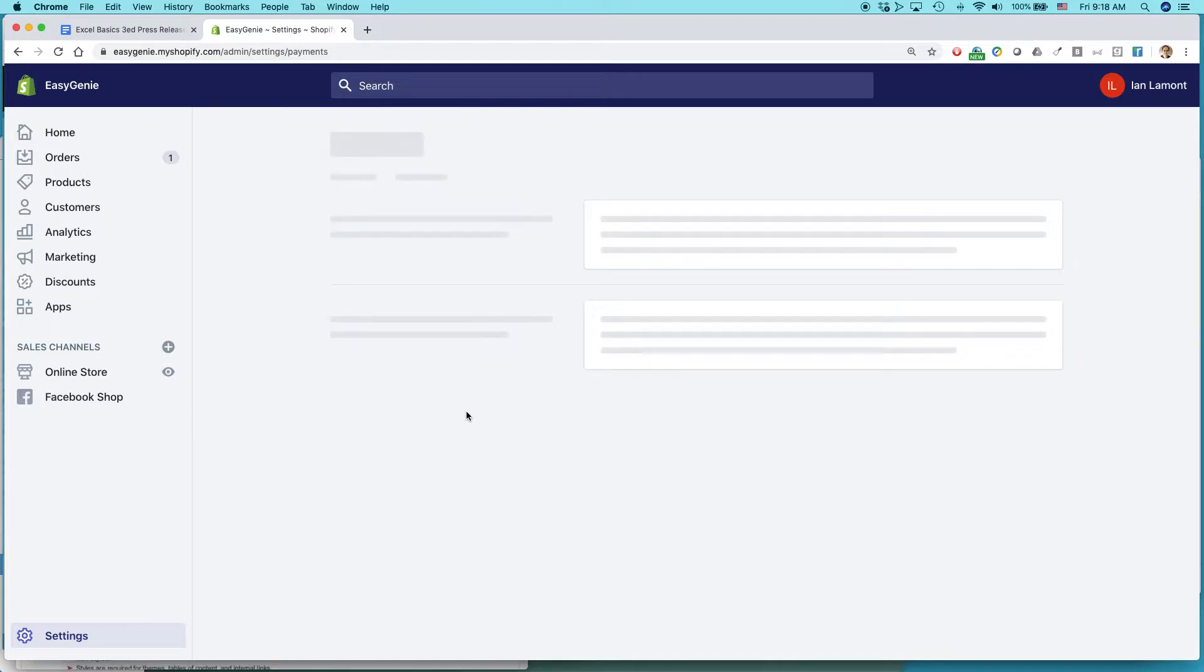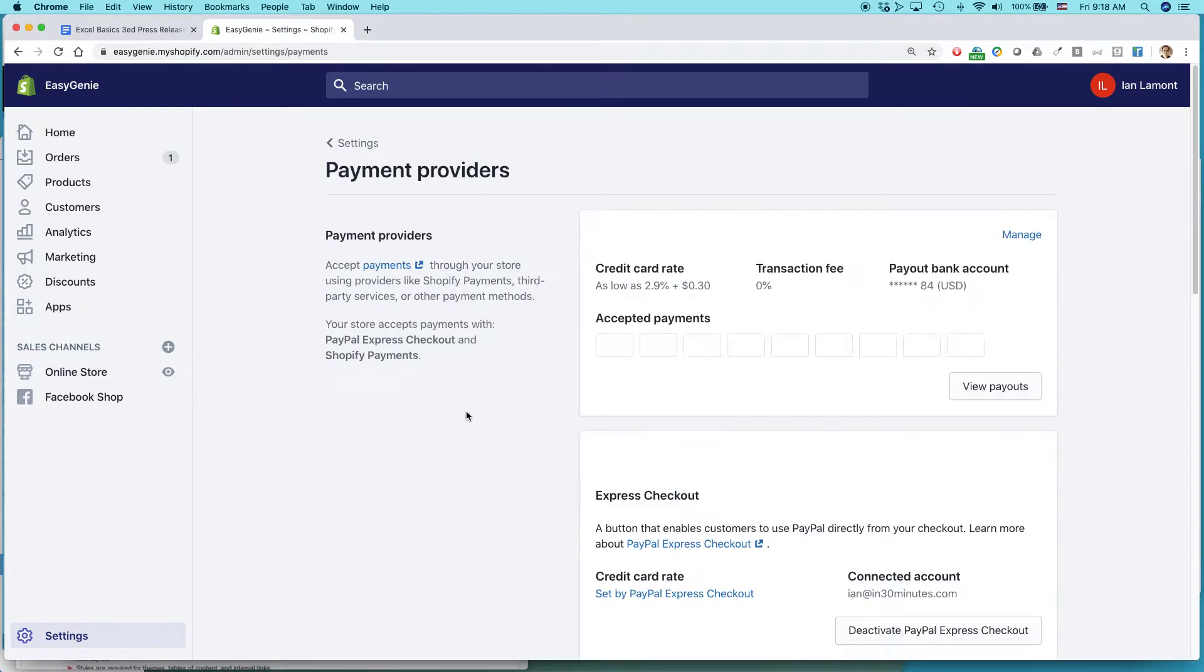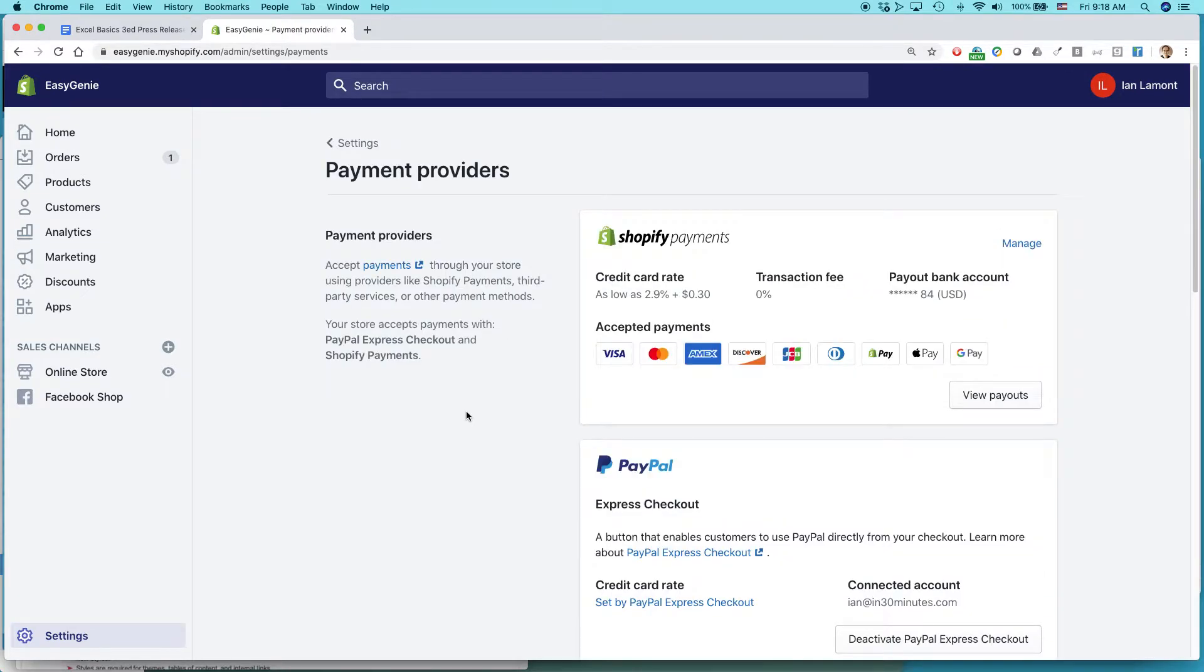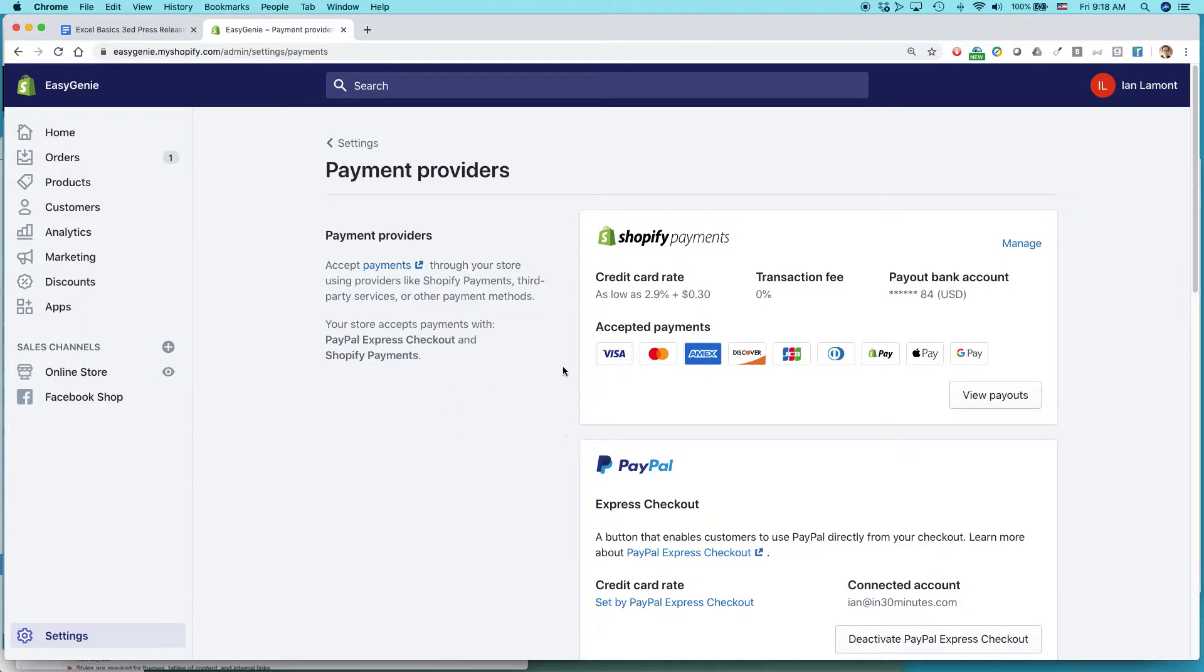Before I continue with this, one thing I need to say. You need to set up Amazon Pay from your Amazon seller account, and I believe it has to be a pro-level seller account. You need to do that first before you come here. Shopify won't do it for you. You have to set it up yourself first in Amazon Seller Central.